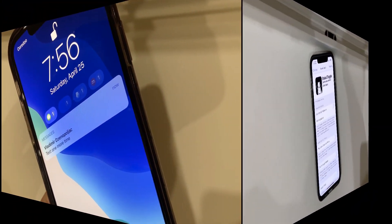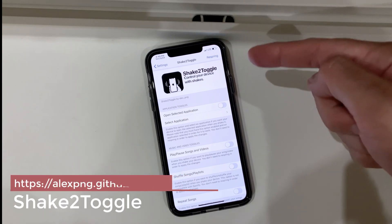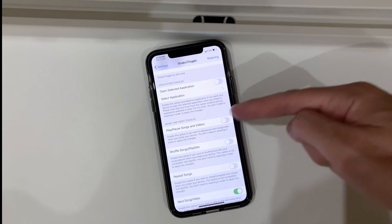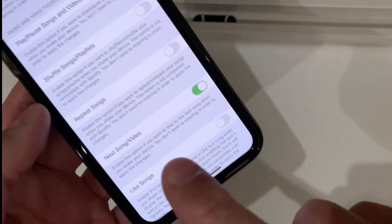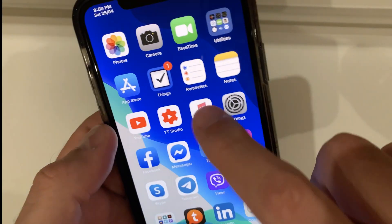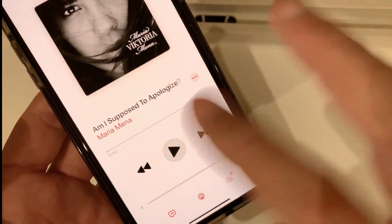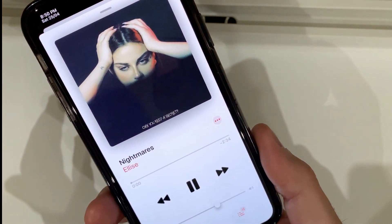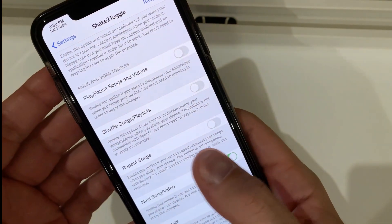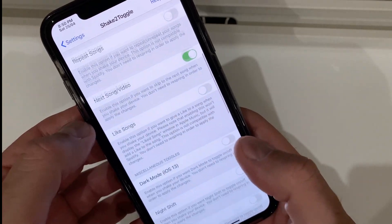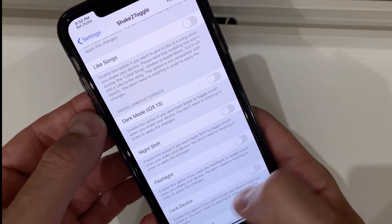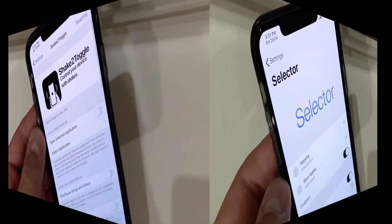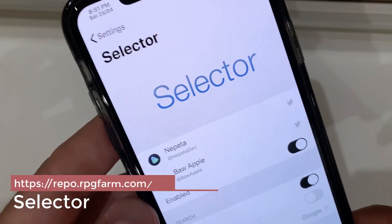The next tweak is called Shake to Toggle. By shaking your device you can initiate certain controls and actions — you can open an application, play/pause songs and videos, shuffle songs or playlists, or what I selected: play the next song or video. So if you put any song in your music app and shake your device it's going to go to the next one. You can also switch to dark mode, night shift, flashlight, lock your device, or take a screenshot — all very useful. This is Shake to Toggle.